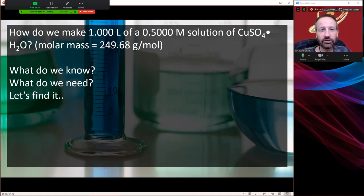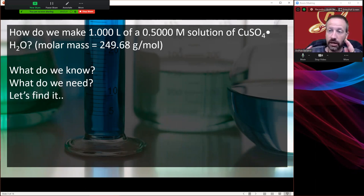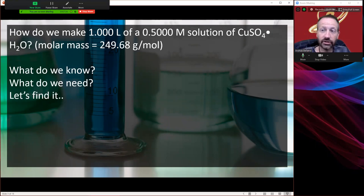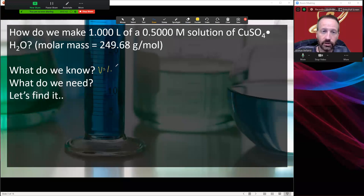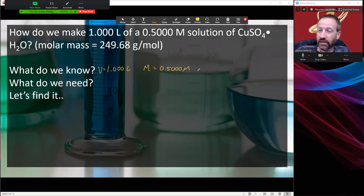How do we make 1.000 liters of a 0.500 molar solution of copper sulfate pentahydrate? That's what we want to do. What do we need to know to make that solution? Well, we know our volume is going to be one liter. And we know our molarity is 0.500 molar. So what's left to find? I have molarity and I have liters — what I don't have is moles. So let's find moles.